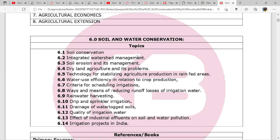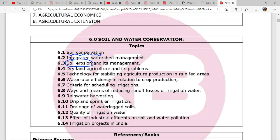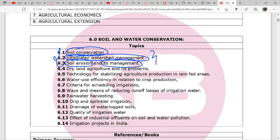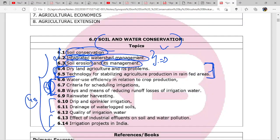Let's look at the syllabus first. The topics we have to cover today are: soil conservation, first we will see soil erosion and its management, then soil conservation, then integrated watershed management - three topics in this lecture. Dry land agriculture will be covered in the second lecture, and remaining topics will be covered in at least four to five lectures to complete soil and conservation.